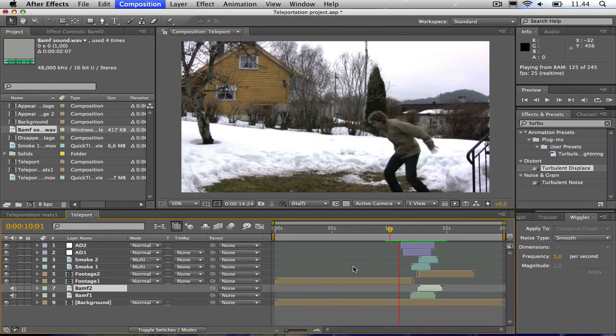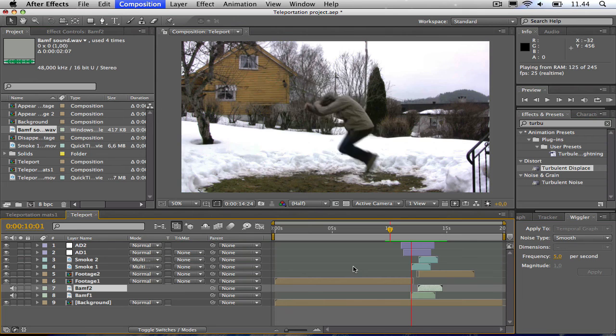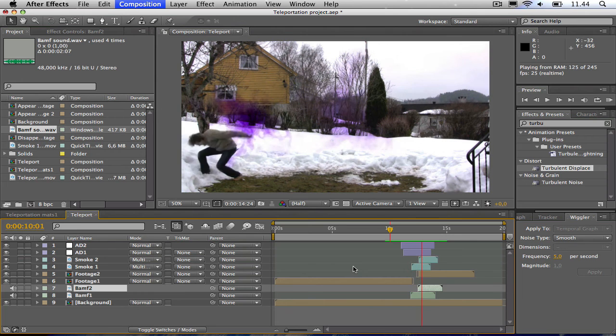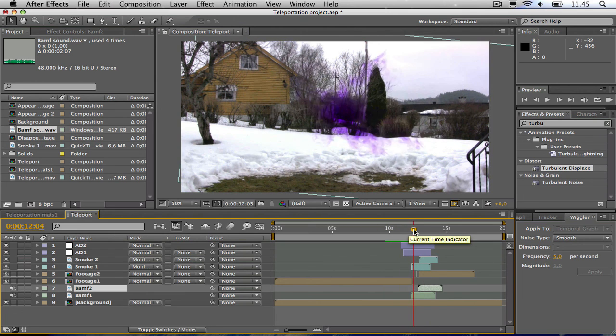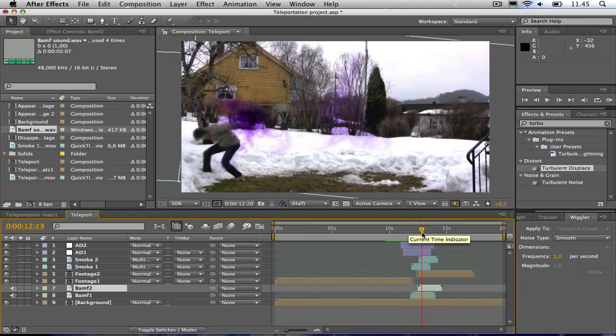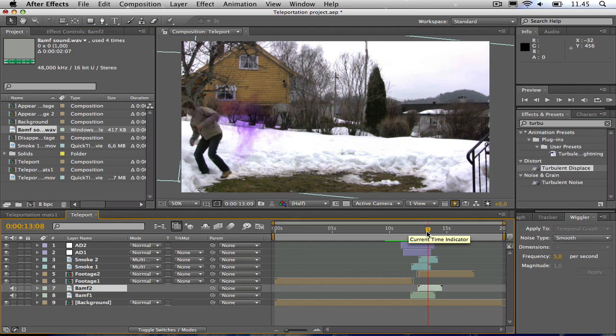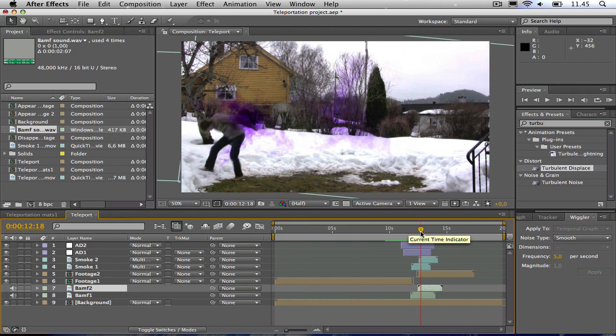And voila, you have a Nightcrawler teleportation effect. I hope you enjoyed this tutorial. If you got any questions, please leave a comment, don't hesitate to ask. And goodbye, bye.